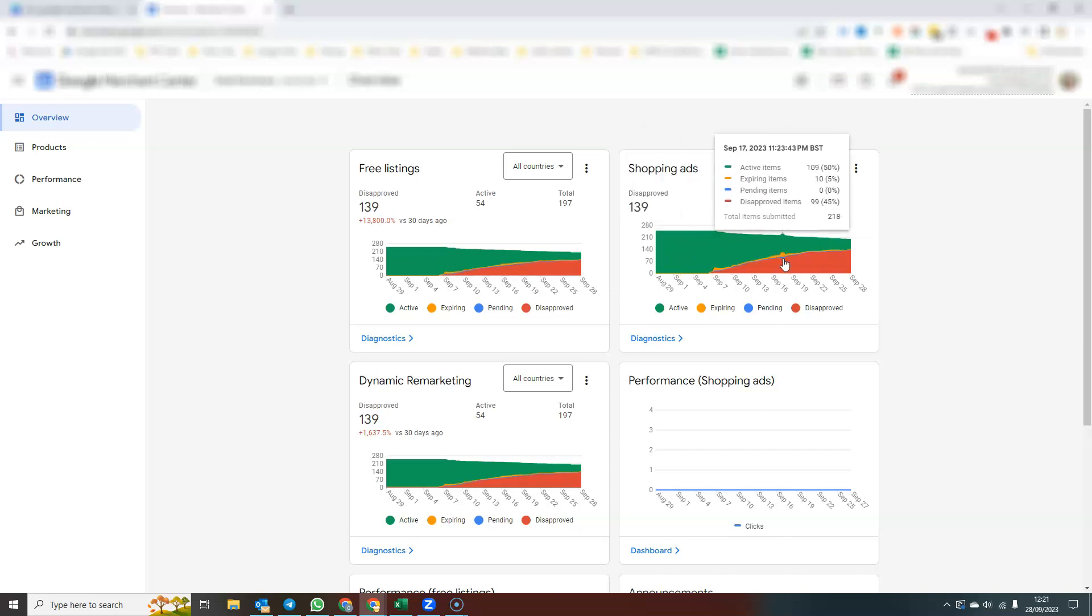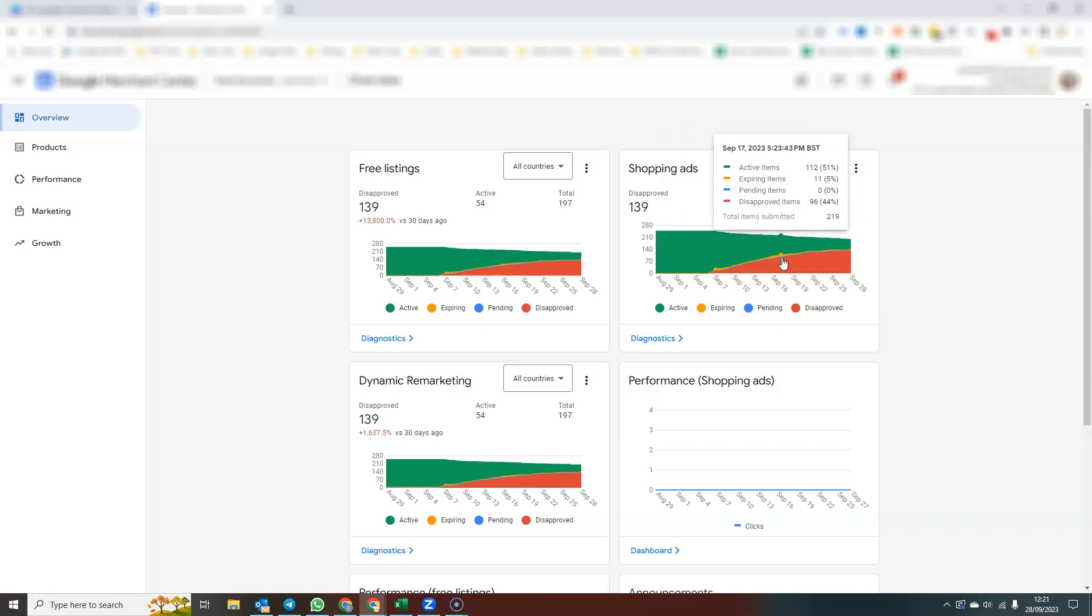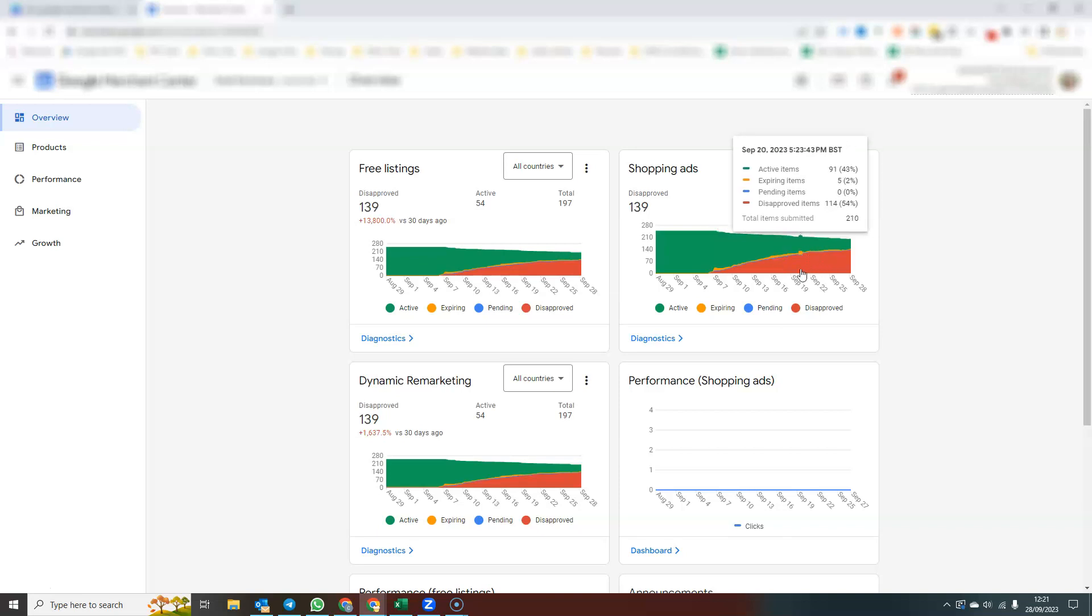We have orange items which are expiring. So that means that within the next few days, those are going to become inactive. Blue items are pending and red items then are disapproved or inactive. So you can very quickly see when you come into your Merchant Center account exactly how many products you have.